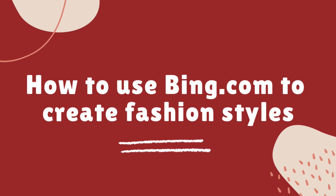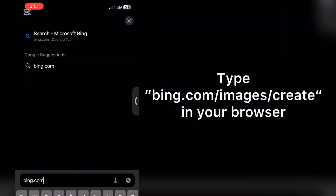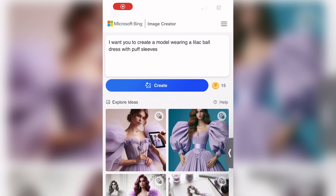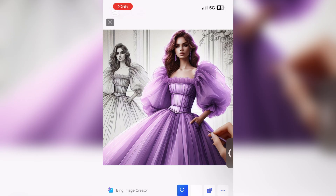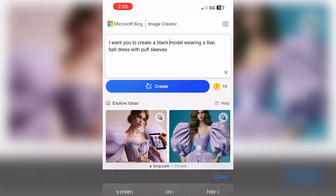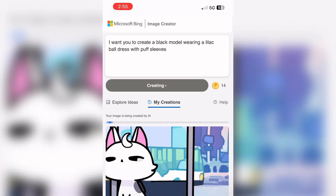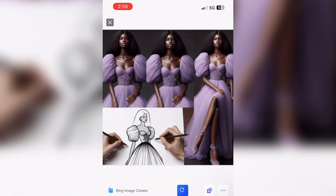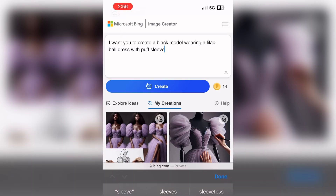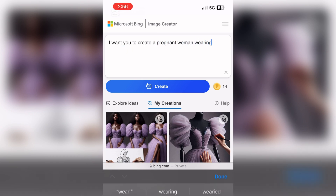You can also do this using Bing.com. Open your browser, type bing.com, then go to Images and Create. In the text search box, type your prompt. I used the same prompt — lilac ball dress with puff sleeves — and I got totally different designs and models. I love using Bing.com for this because it gives way more design options compared to ChatGPT. You just have to be very specific and detailed about what you want.